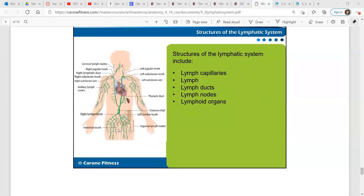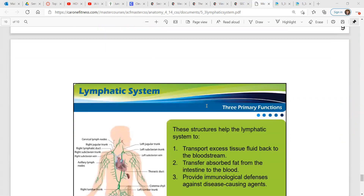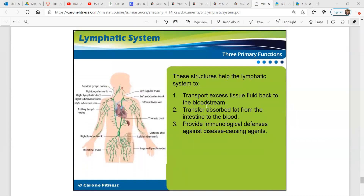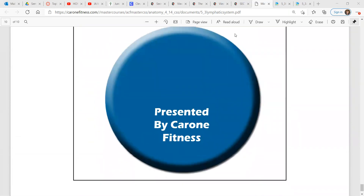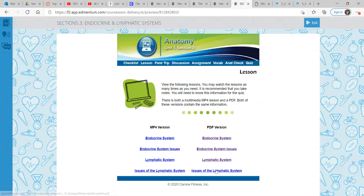Structures of the lymphatic system include capillaries, lymph, lymph ducts, nodes, and lymphoid organs. All of these structures help this system to transport excess tissue fluid back to the bloodstream, transfer absorbed fat from the intestine to the blood, and provide immunological defenses against disease-causing agents. That's the end of the lymphatic system overview, and then we'll get into the issues that can occur with the lymphatic system.